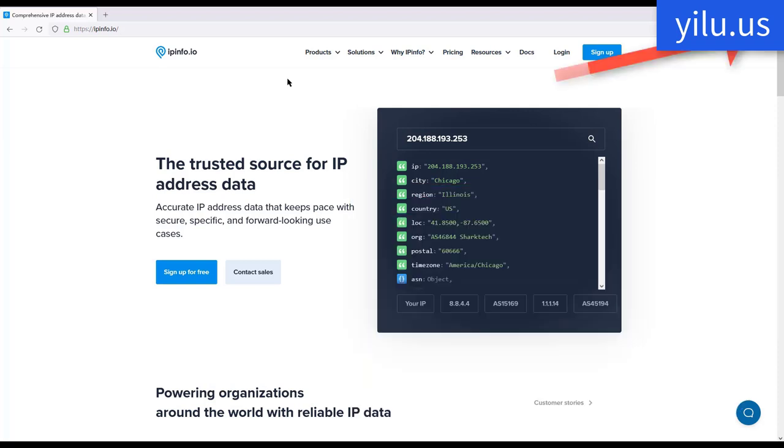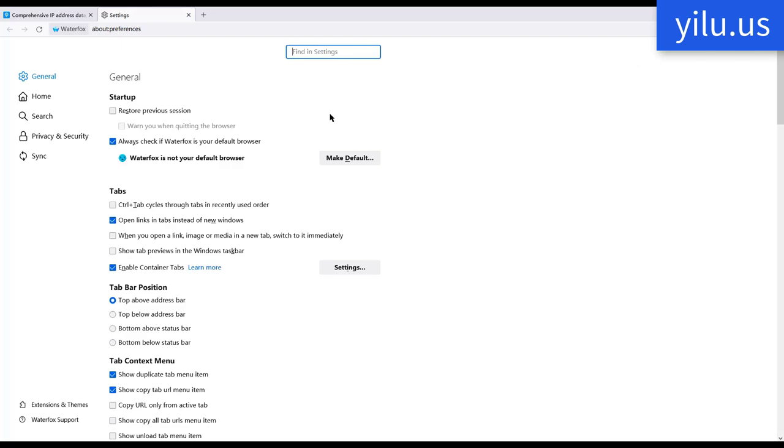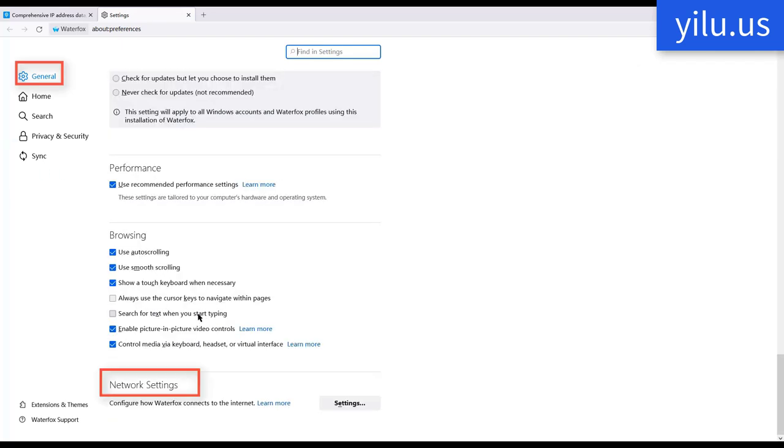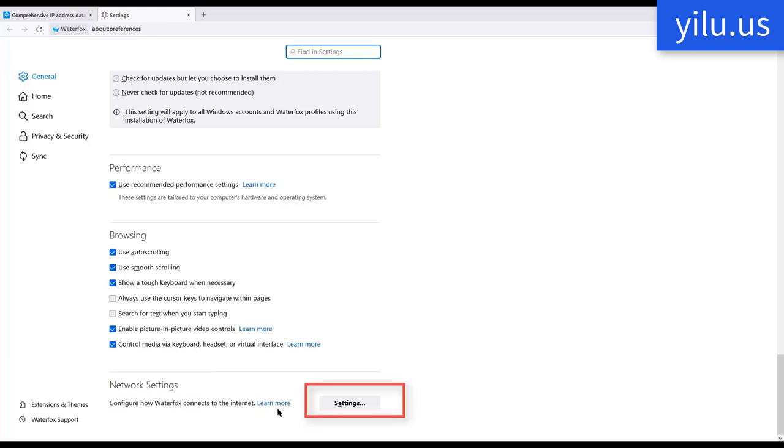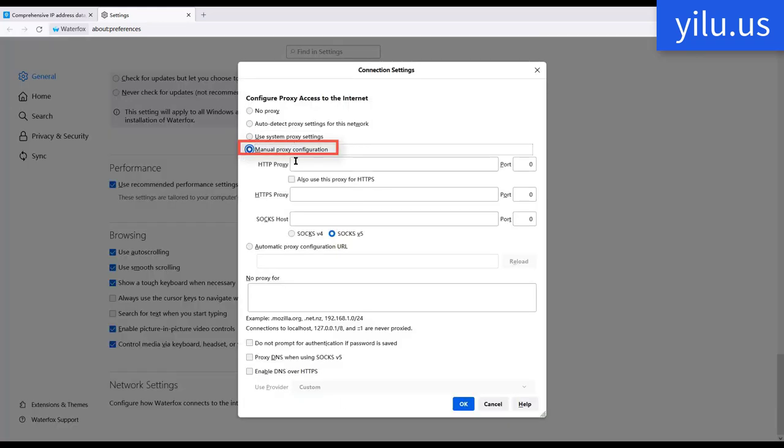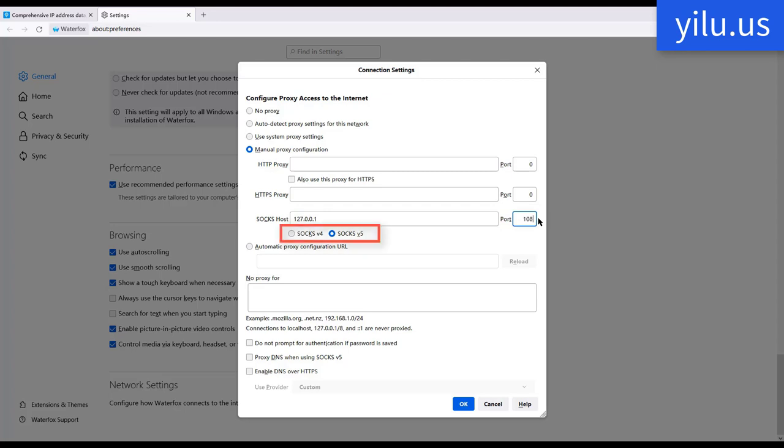Then use Waterfox browser proxy setting. Click setting, network settings, then settings. Select manual proxy configuration. On SOCKS host, enter 127.0.0.1, and port 1080. Select SOCKS V5. Select proxy DNS when using SOCKS V5. Then click OK.